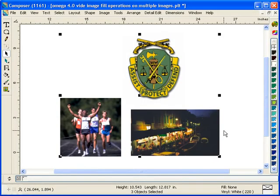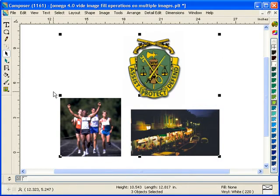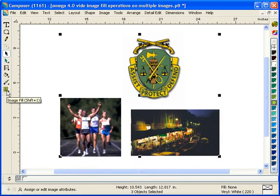The Omega 4.0 image fill dialog box has bits per pixel and resolution restored to it. This was removed in Omega 3.0 temporarily and restored back in Omega 4.0. Here I have three images selected.